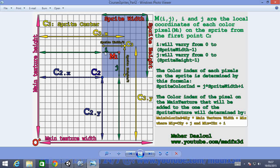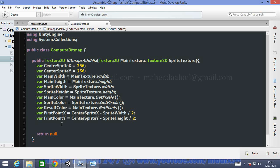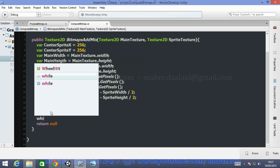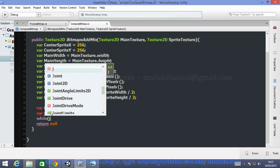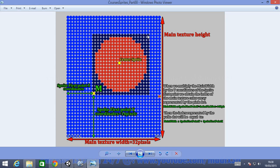We'll be declaring two variables for our loops, called I and J. I will represent the elements of each row, and J will represent the different rows of our sprite. We need to declare them as: var I equal to zero, var J equal to zero. We'll start by writing our first loop: while J is less than the sprite height.